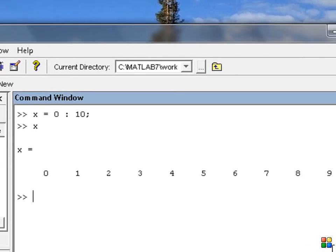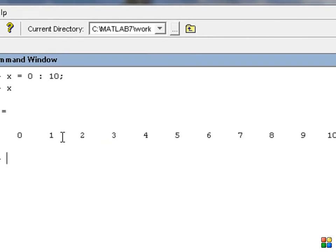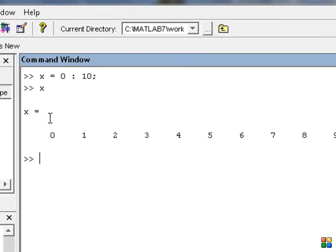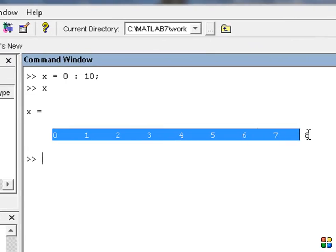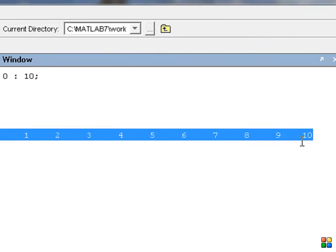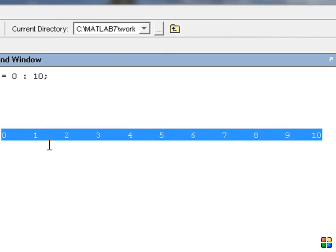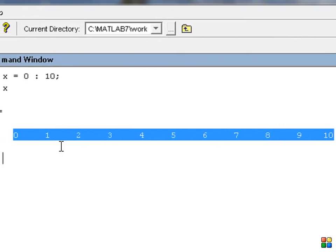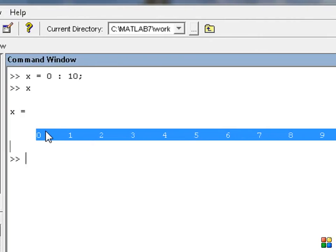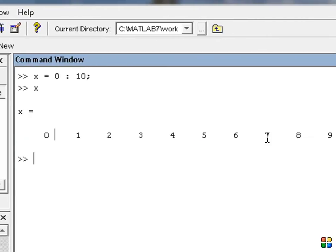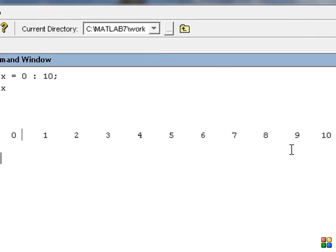Let me see what I have done. x is equal to 0, 1, 2, 3, 4, 5, 6, 7, 8, 9, 10. That is 11 variables. So this is 0 over a set — from 0 to 10, that is the first 11 numbers.